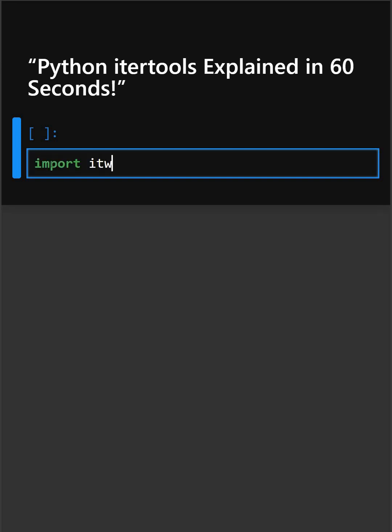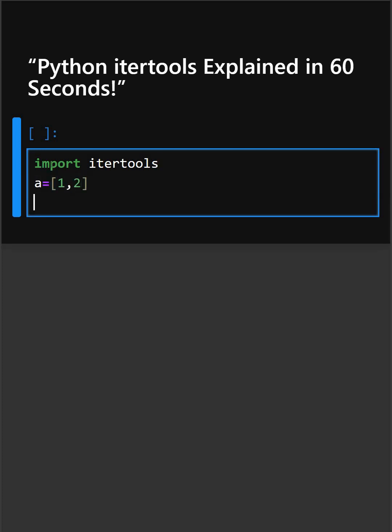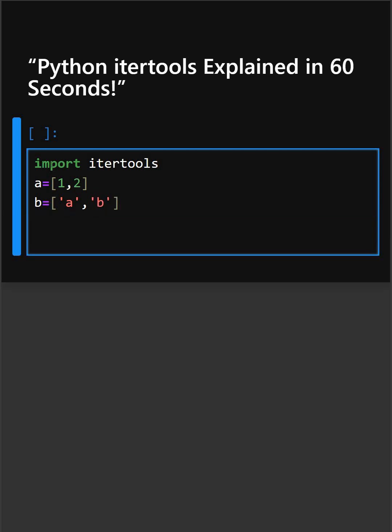So let's start its code. Firstly, we'll import itertools. So this simply imports itertools. Then firstly, we'll create a simple list, and again we'll create another list. And now we'll create Cartesian product.